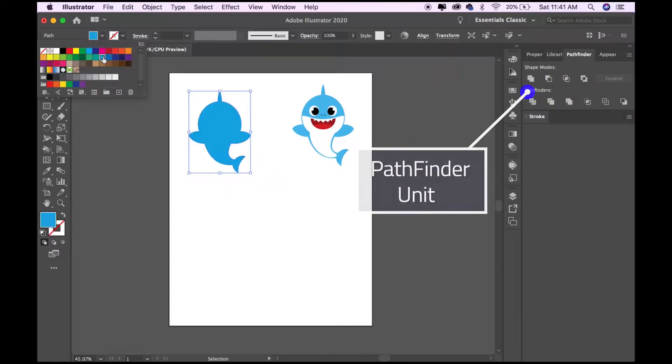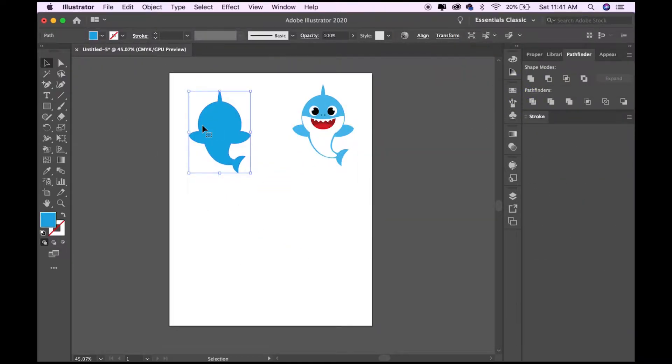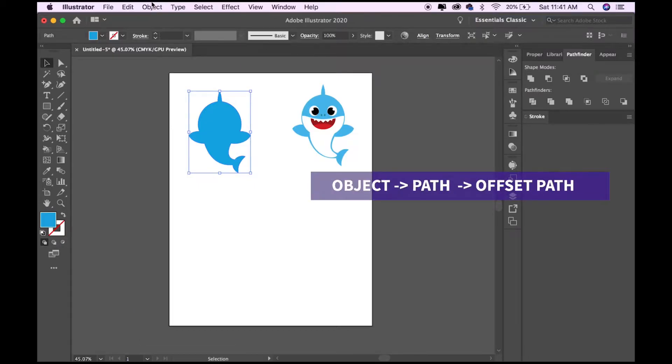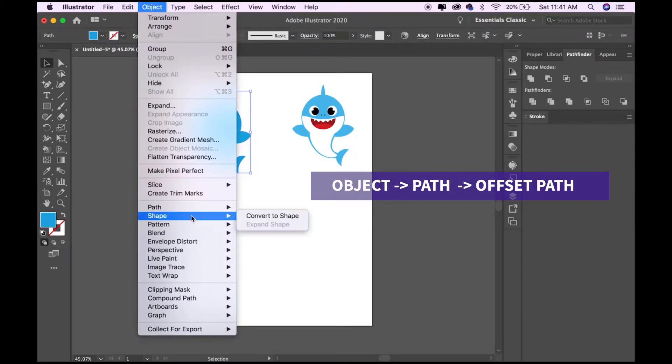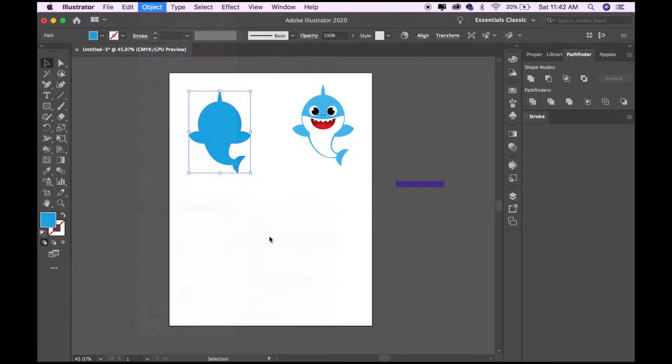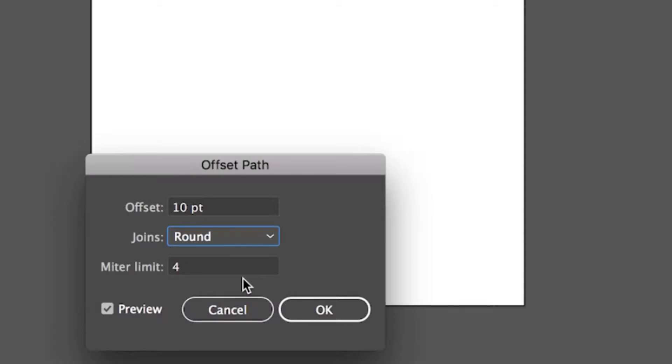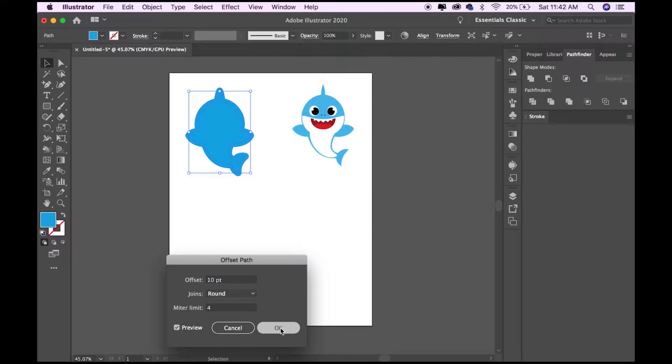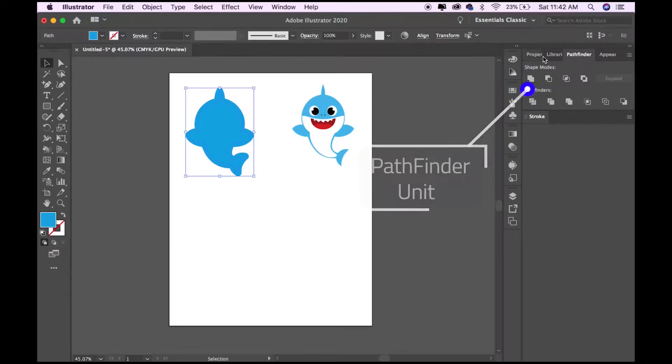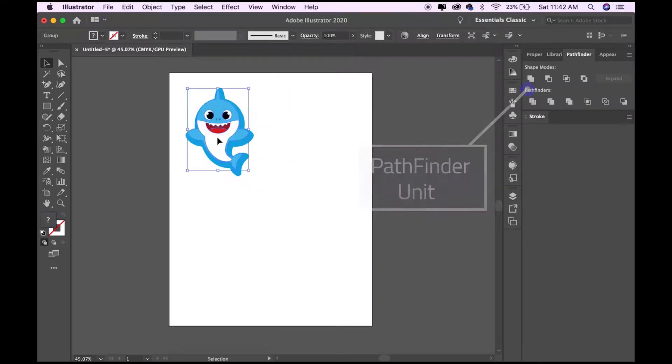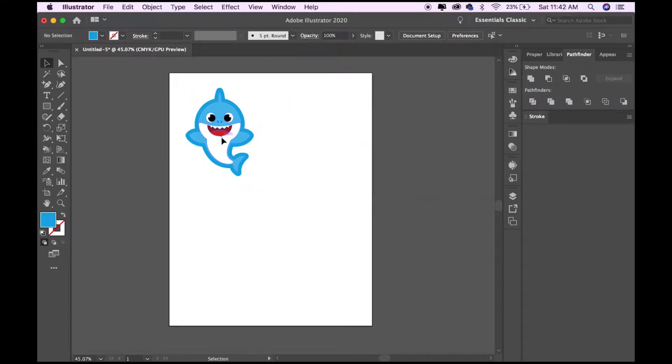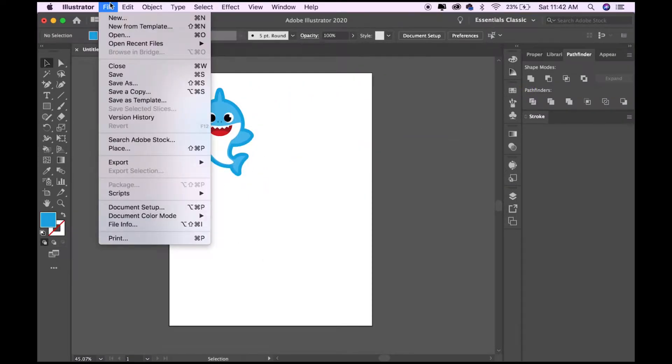I'm going to copy and paste, then on one of them do Pathfinder Unite, then Object Path Offset Path. I'm going to be doing offset 10 points, joins round, and then select it all and do Pathfinder Unite. It's that simple.